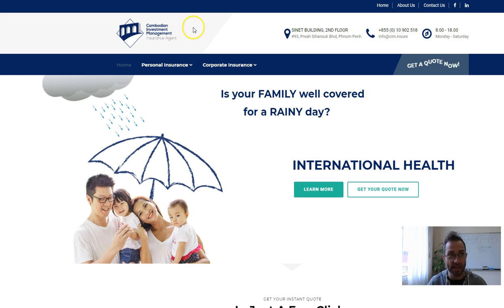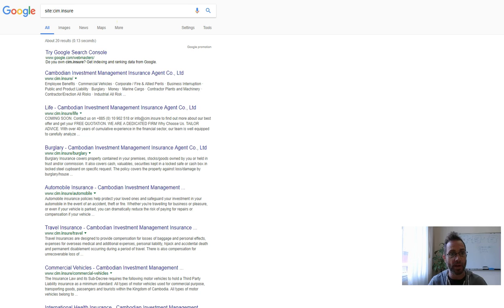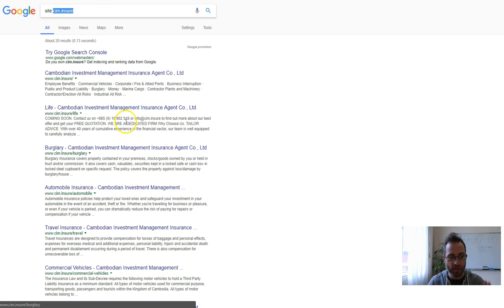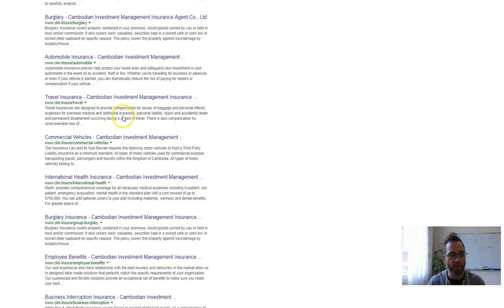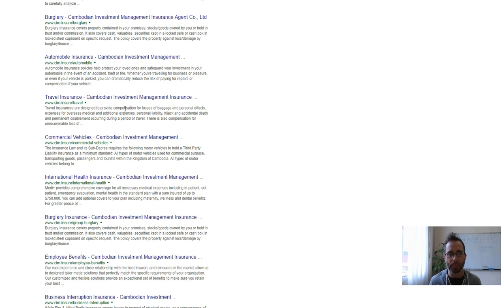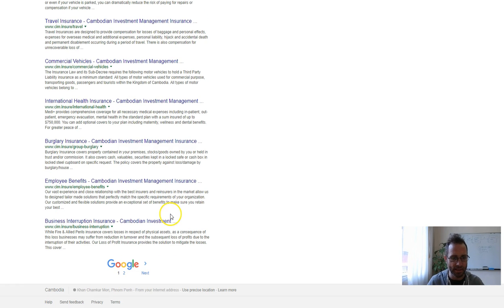The first thing I've done is gone to Google and typed in site colon and your domain name. This shows all of the pages that you have indexed in Google and ranks them based on what Google sees as the most authoritative to the least authoritative.